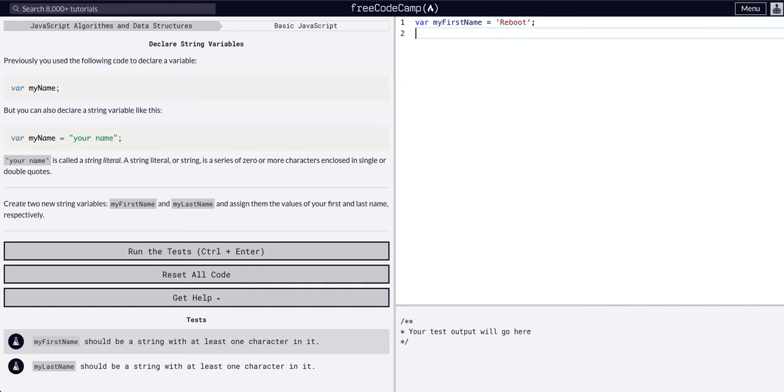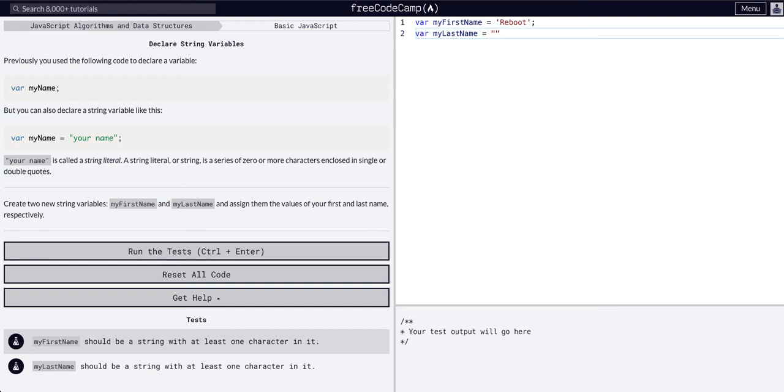And then var my last name equals, and we can use double quotes or single doesn't matter, reboot.